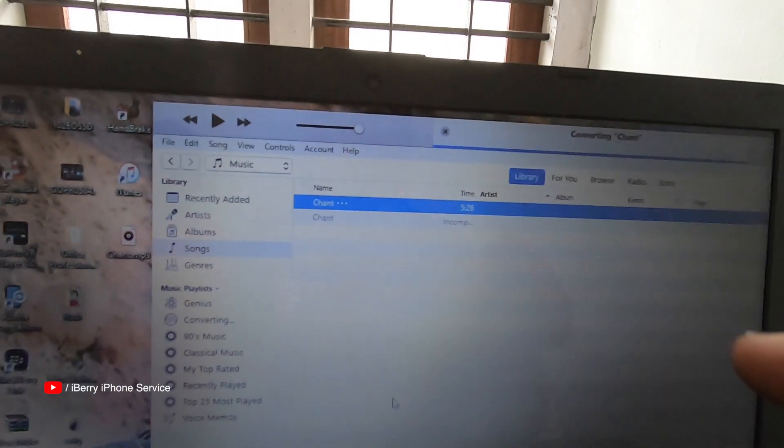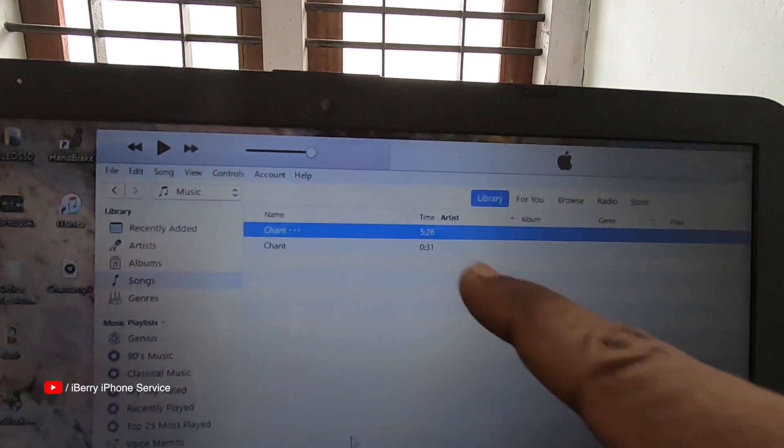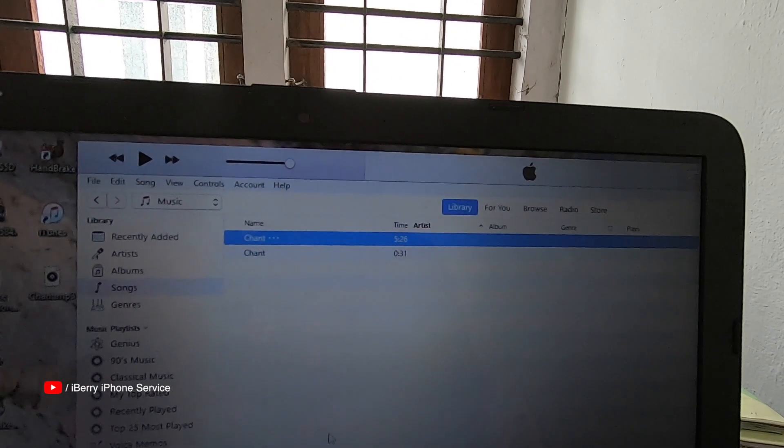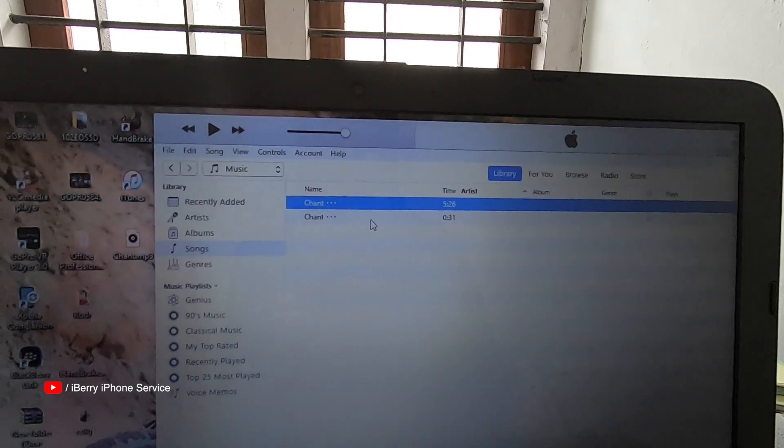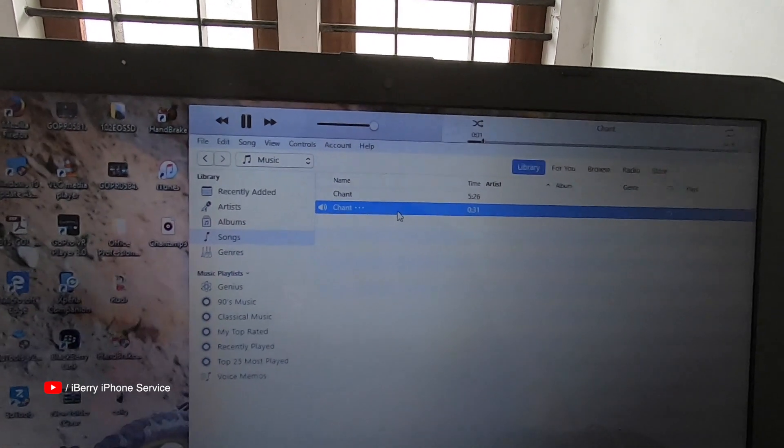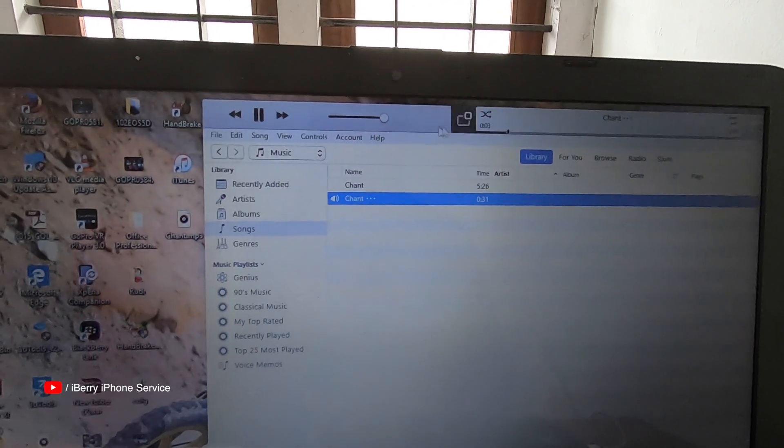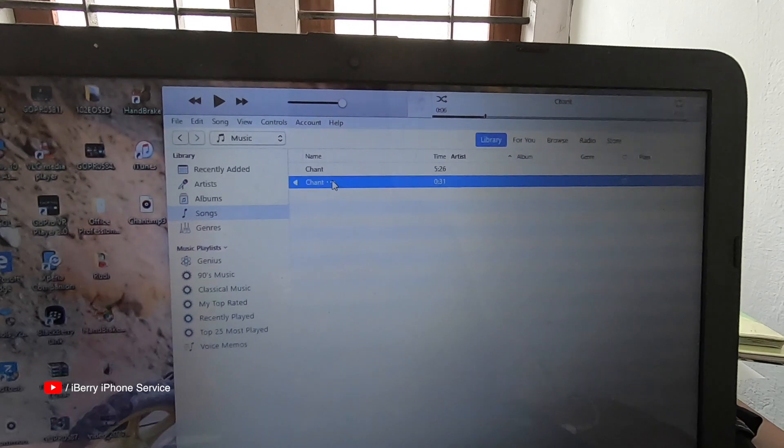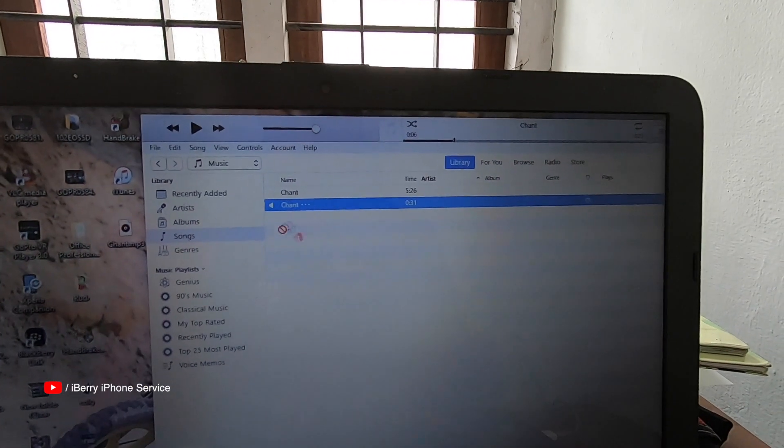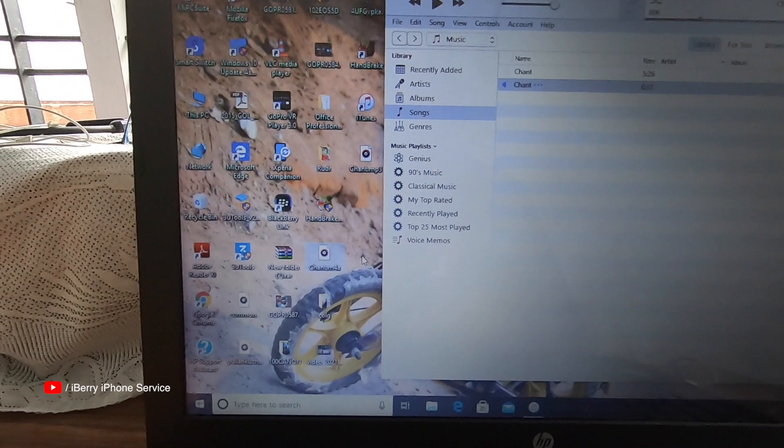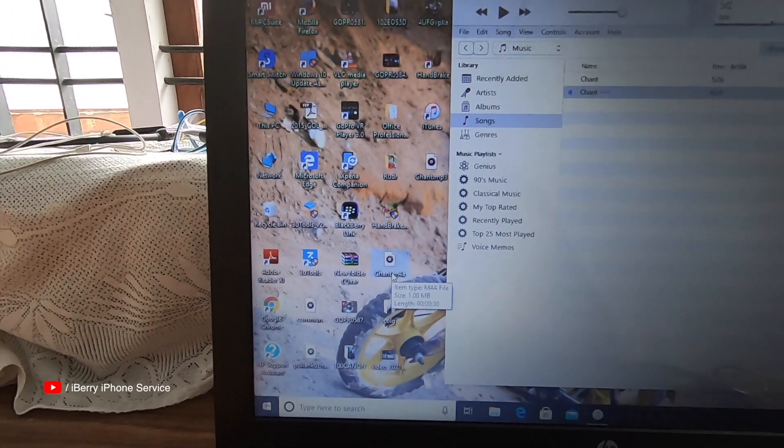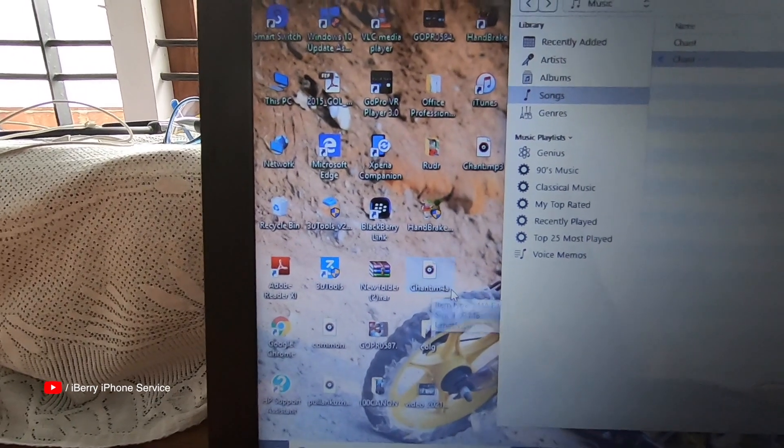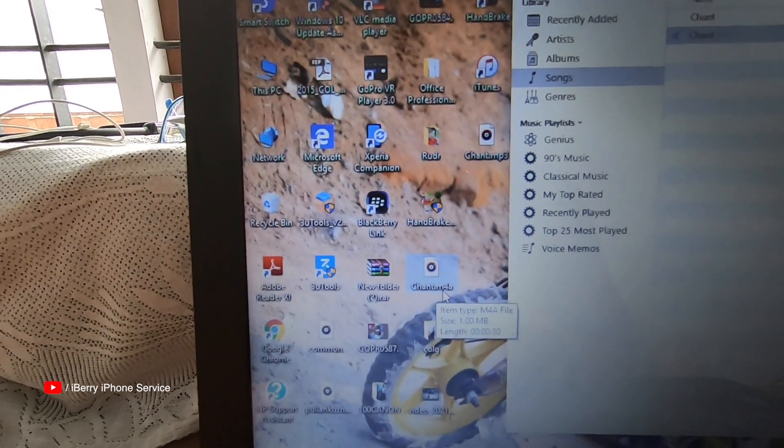Convert and it will create a 30 second clip. The file will be in M4A format.